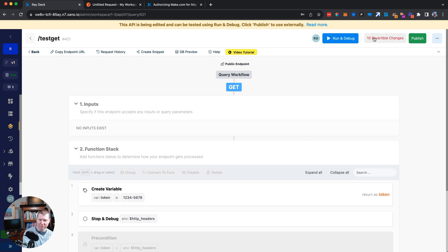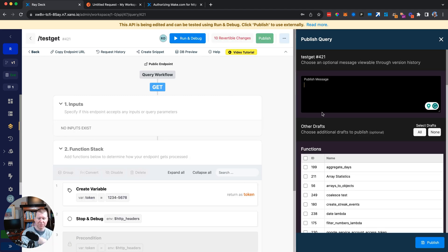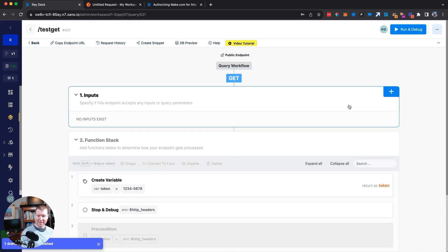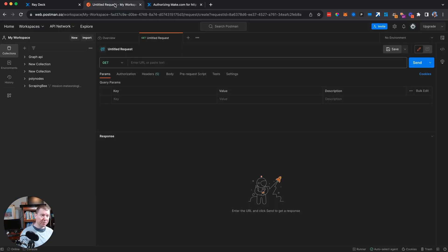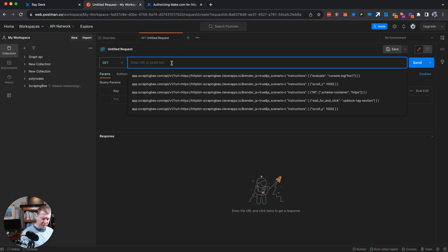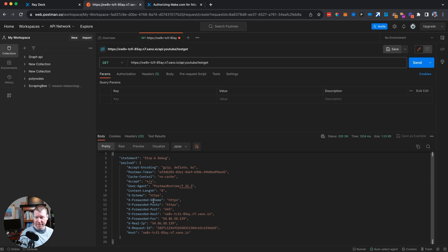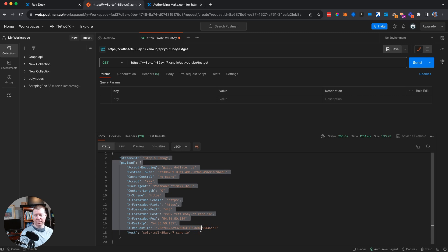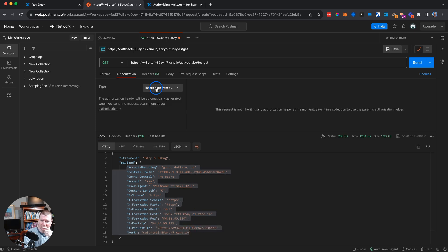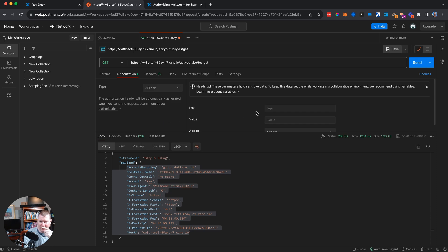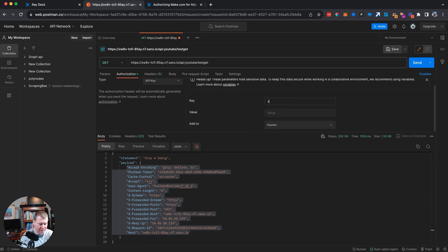We'll save that and publish the endpoint to make it publicly accessible. Then we'll copy the endpoint URL and go over to Postman — a great tool for testing web requests. Sending a request, we can see the stop-and-debug response, which shows all the headers that came back: encoding, Postman token, etc. Now let's try adding an authorization header using an API key with the key name 'x-api-key' and value '12345'.